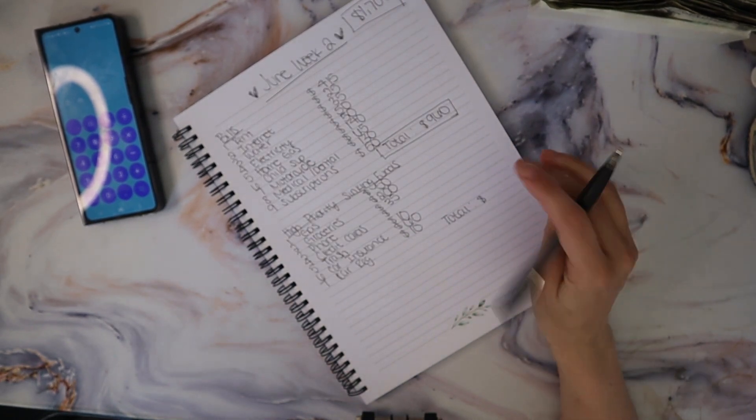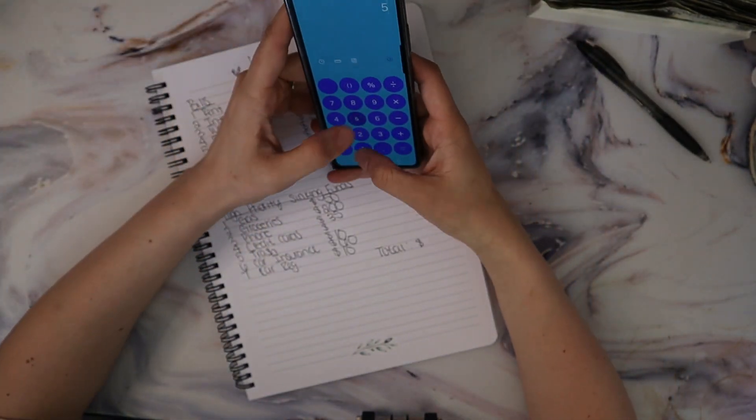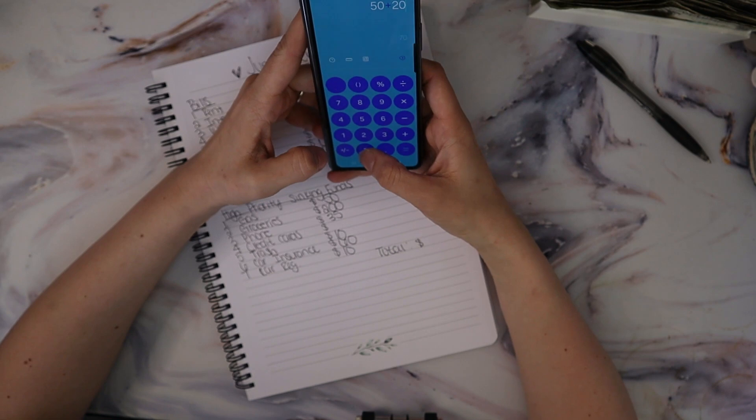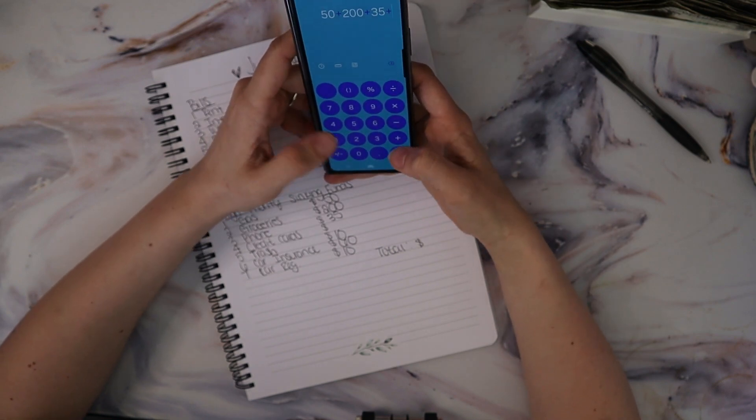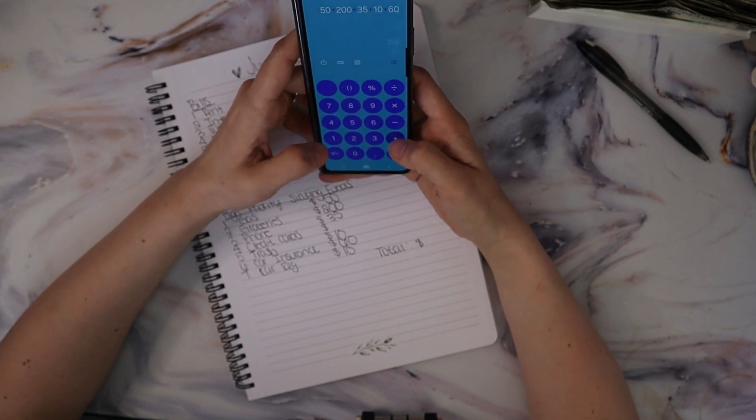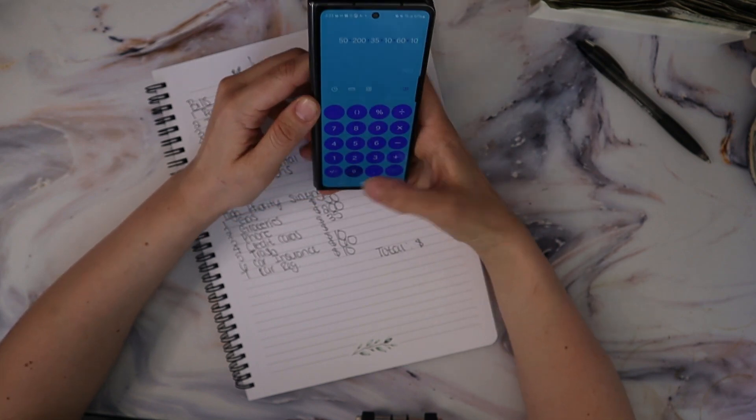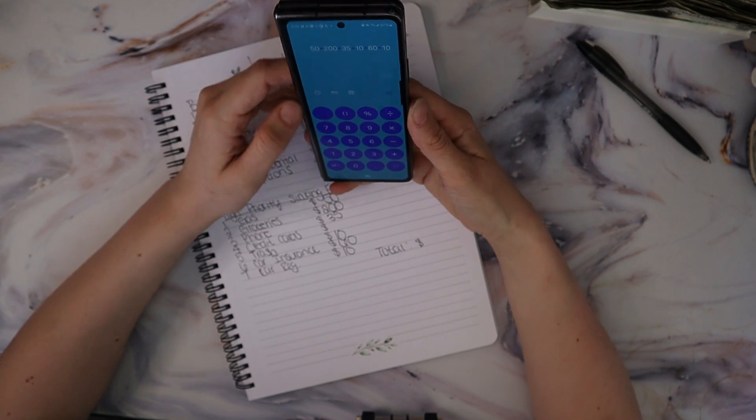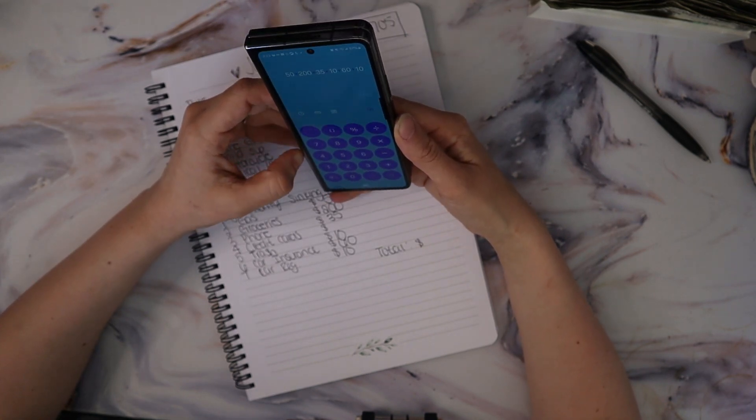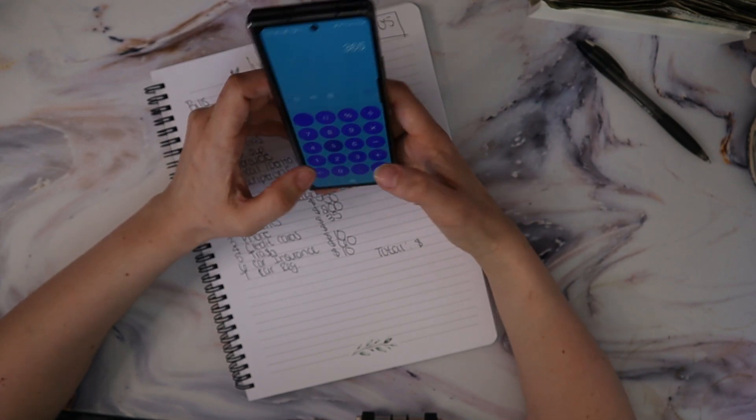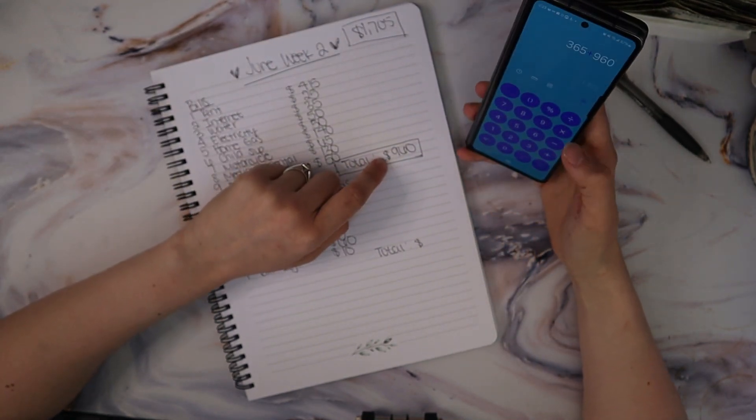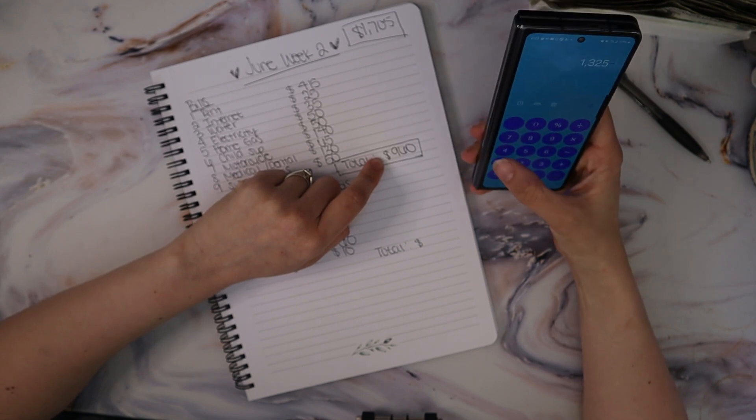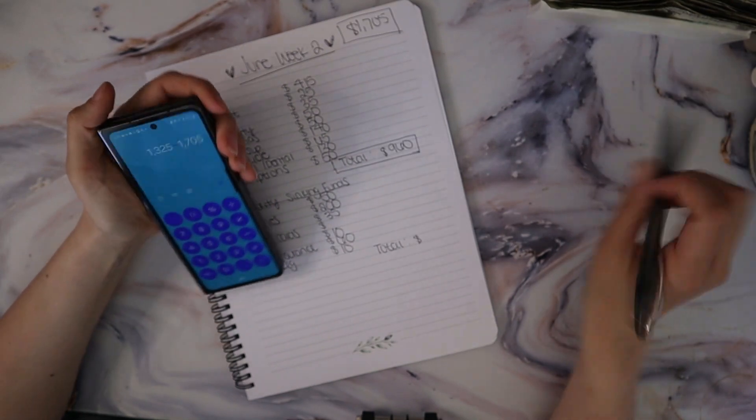Trash gets $10 a week and car insurance gets $60 a week and car registration is getting $10 a week. Let's see what we have. So we have $50 plus $200 plus $35 plus $10 plus $60 plus $10, so $365 plus $960 is $1,325 minus $1,705, which is what we're working with. So I have $380 left which is going to the credit card payments.